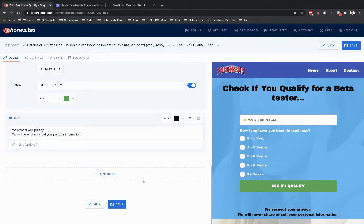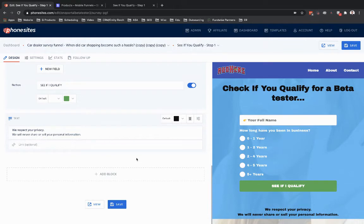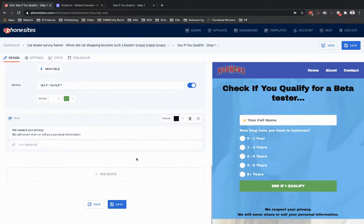Hey Phone Sites users, I'm going to walk you through a new functionality that's added to the design tab for adding in custom code that you may have. For example, if you have a widget embed code from ManyChat for adding in a chat bot, or maybe embed code from Stripe or PayPal or something like that.